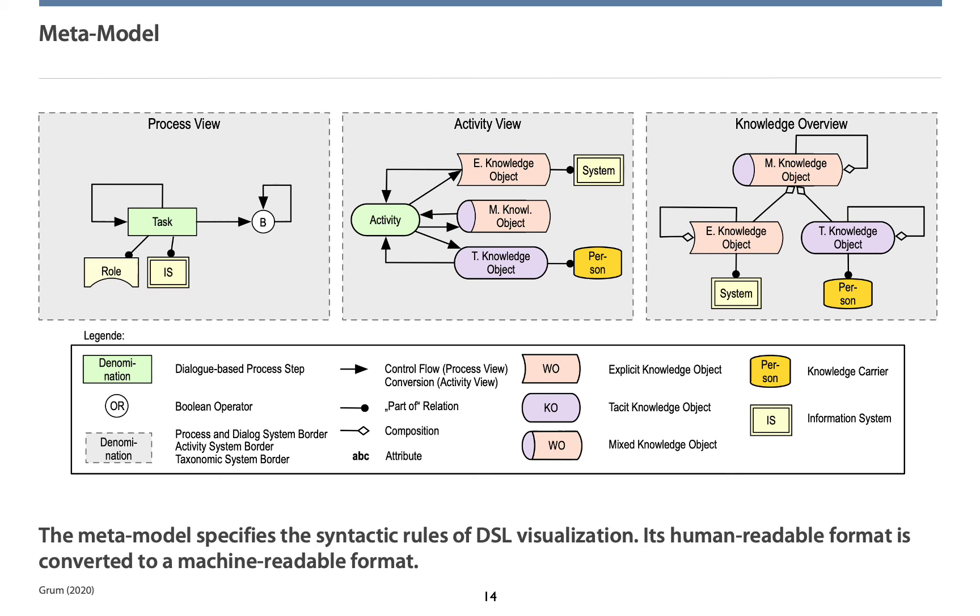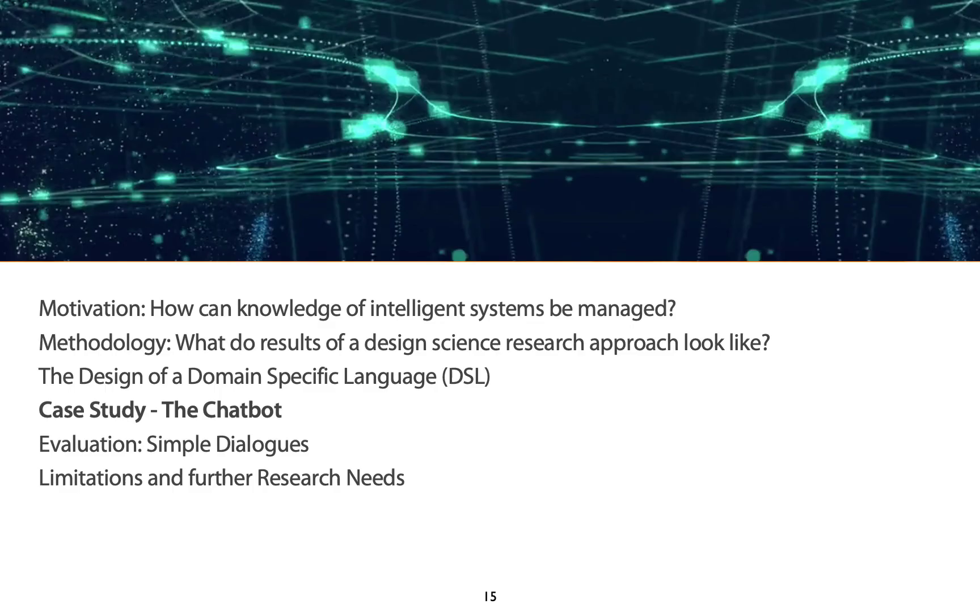The visualization approach you can see here. First, process views specify the system's behavior and focus on dialog sequences. Second, activity views specify the knowledge use and generation from perspective of the dialog partners. Third, knowledge overviews specify the breaking down of human-readable objects to machine-readable entities.